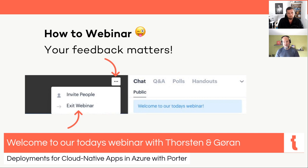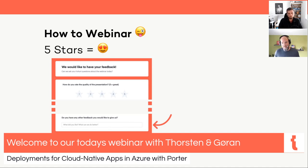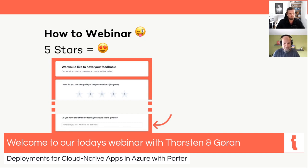If you have to leave early, please use the drop-down menu in the upper right and select 'Exit Webinar'. You'll be forwarded to our feedback website — please leave your feedback there and maybe give us a hint about what topic would interest you for the next webinar. If you stay till the end, you'll be forwarded to the feedback site automatically. That's all from my side for now — Torsten, the stage is yours, rock and roll!